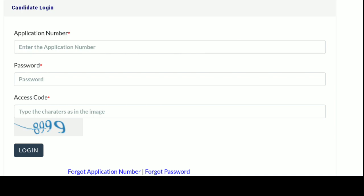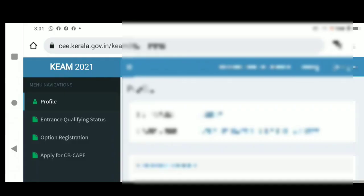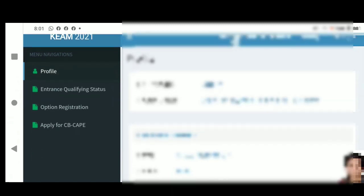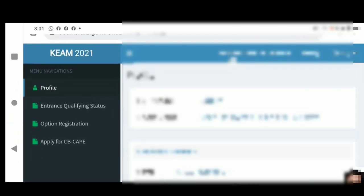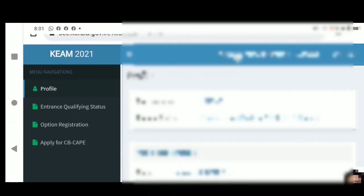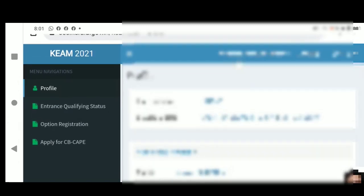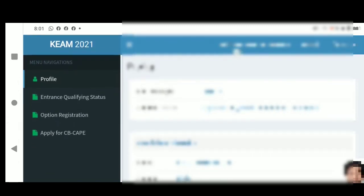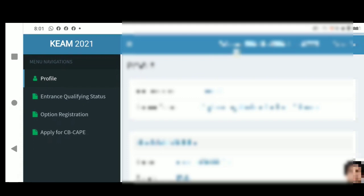You have four options on the Home Page: the Profile, Entrance Qualifying Status, Option Registration, and Apply for CB CAP.